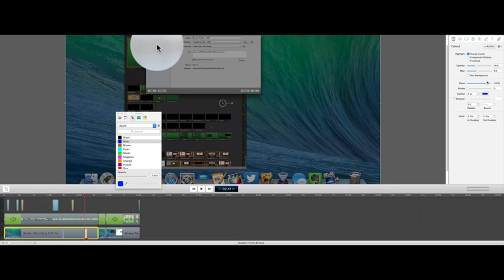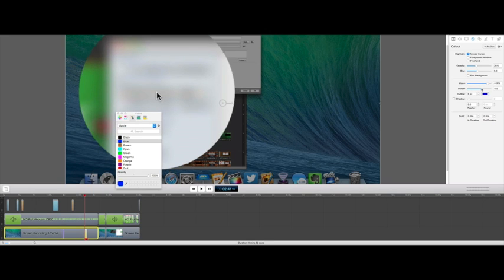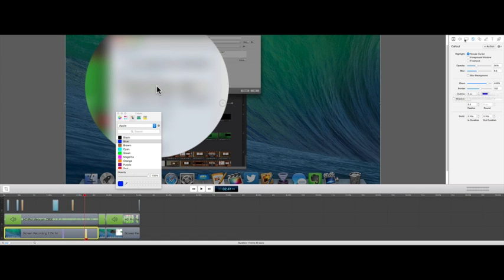I can zoom in. You can see my mouse pointer here is zooming in. I can also put a border around this. So if I wanted to call out a specific part of the screen, I certainly can. And these are a great way to do that.